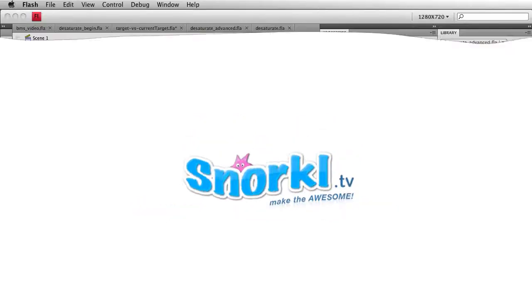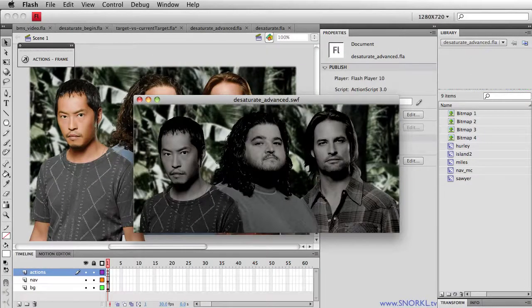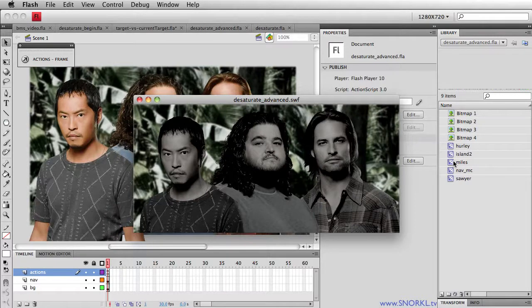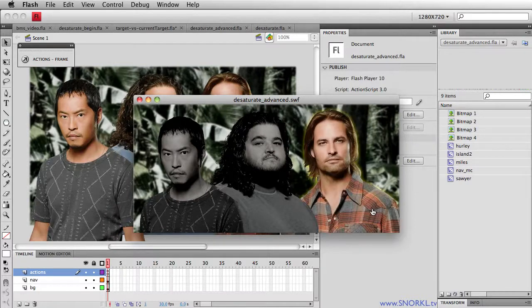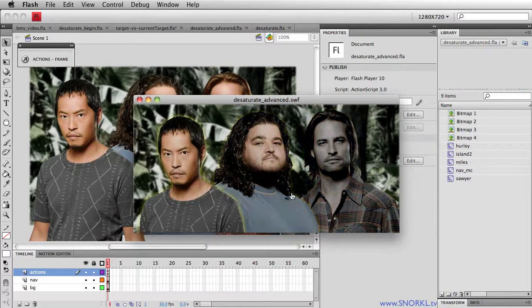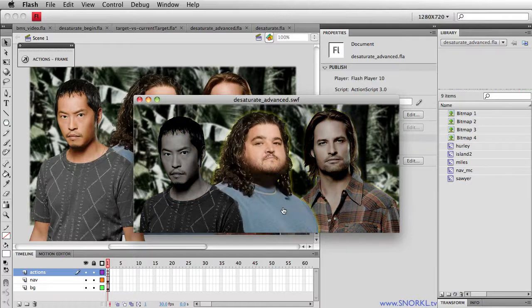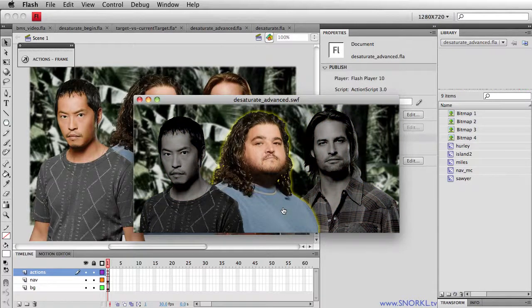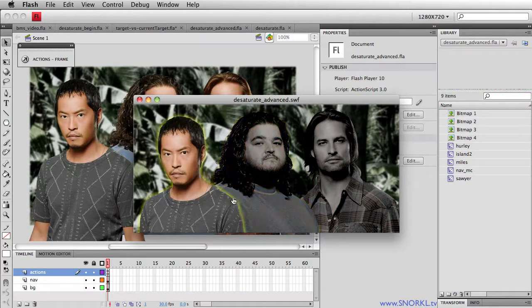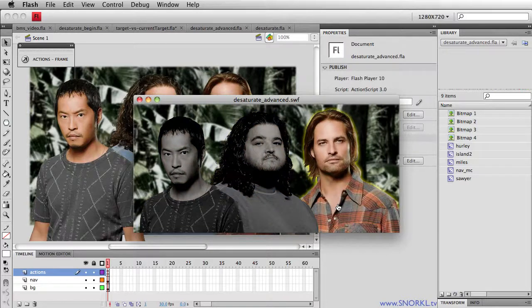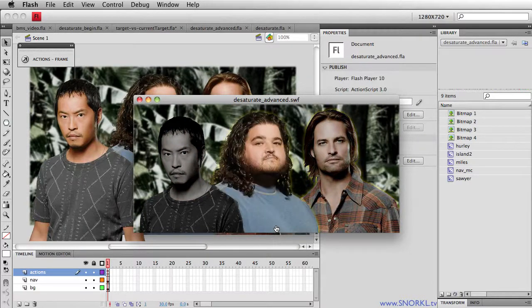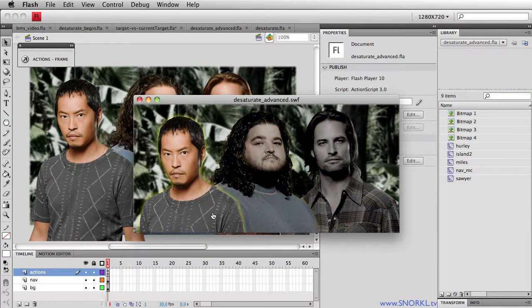Hey everybody, Carl Schu from snorkel.tv here. Today I want to show you how to build a little effect you'll probably see all over the place. It's this nice grayscale to color effect that's happening on rollover. You'll also notice there's a little bit of a glow around these people as I roll over them.